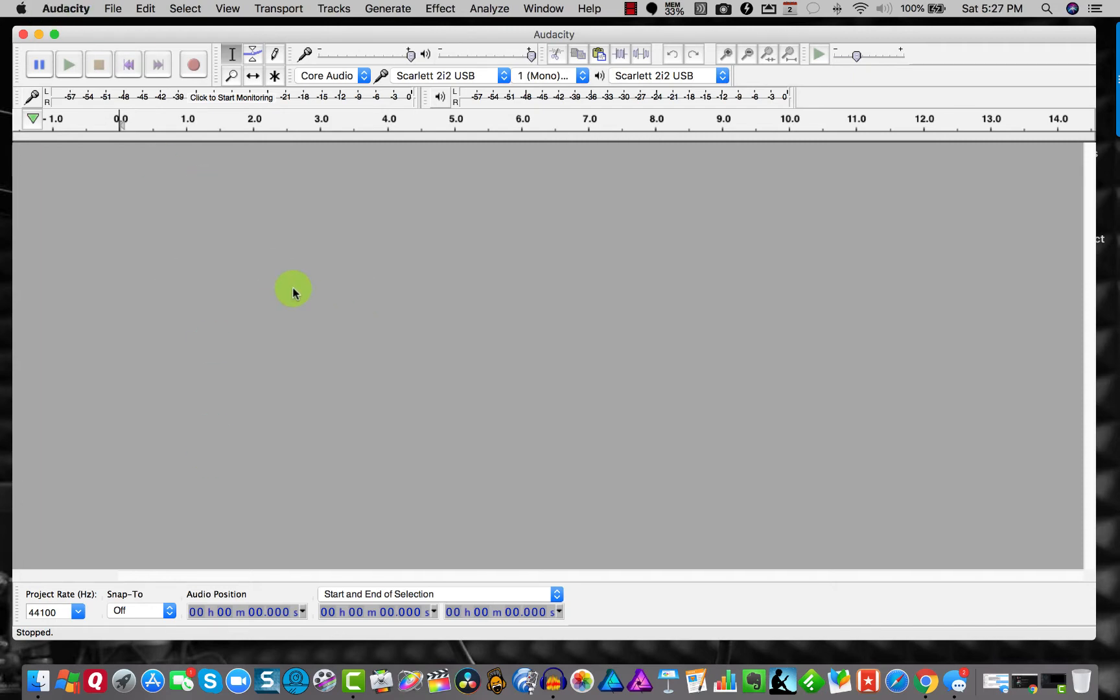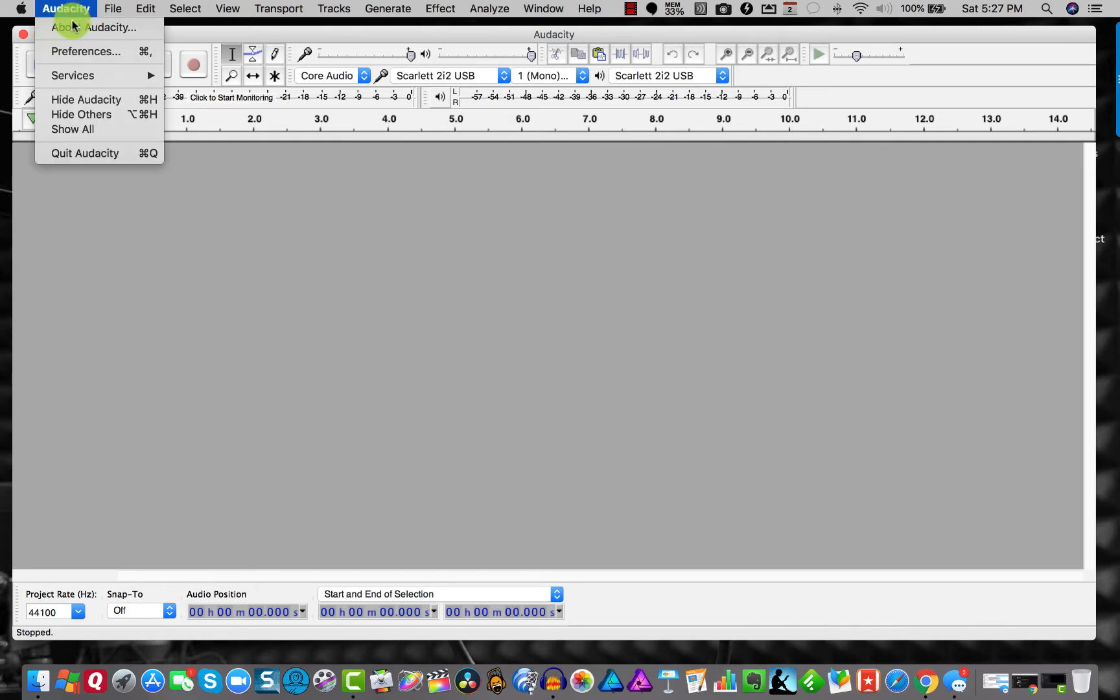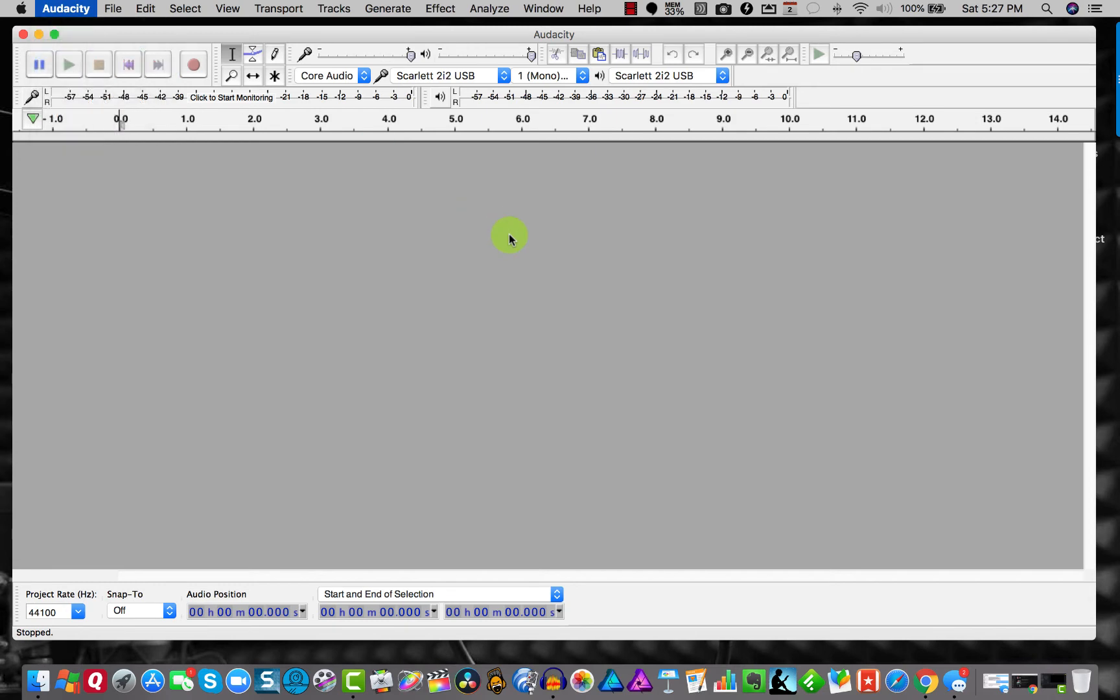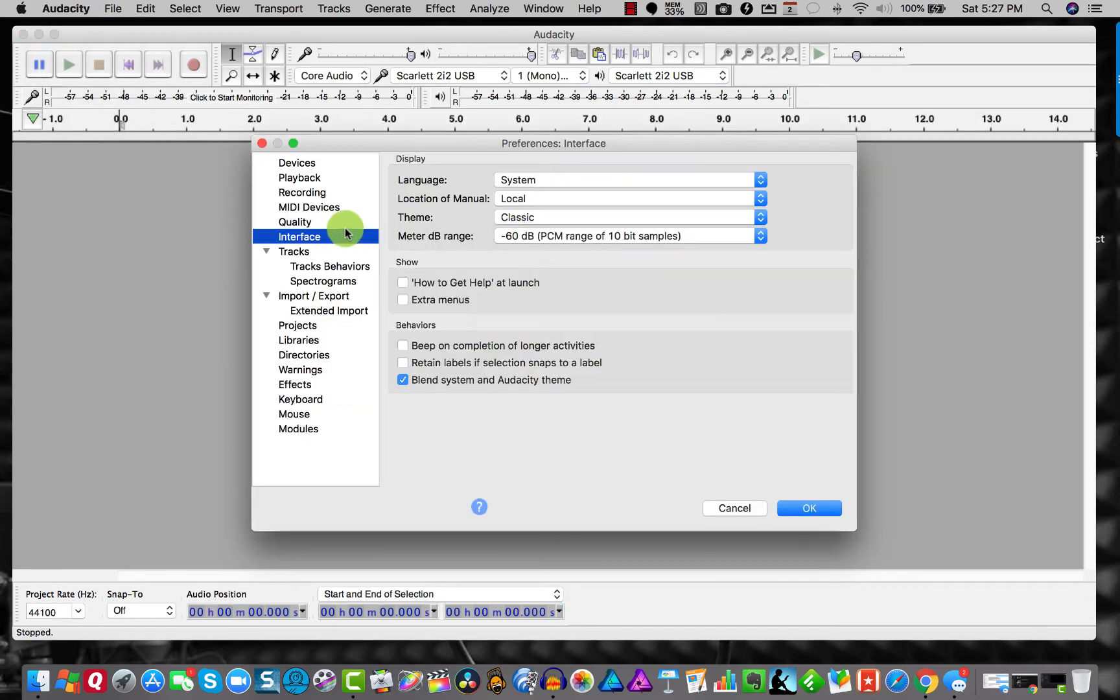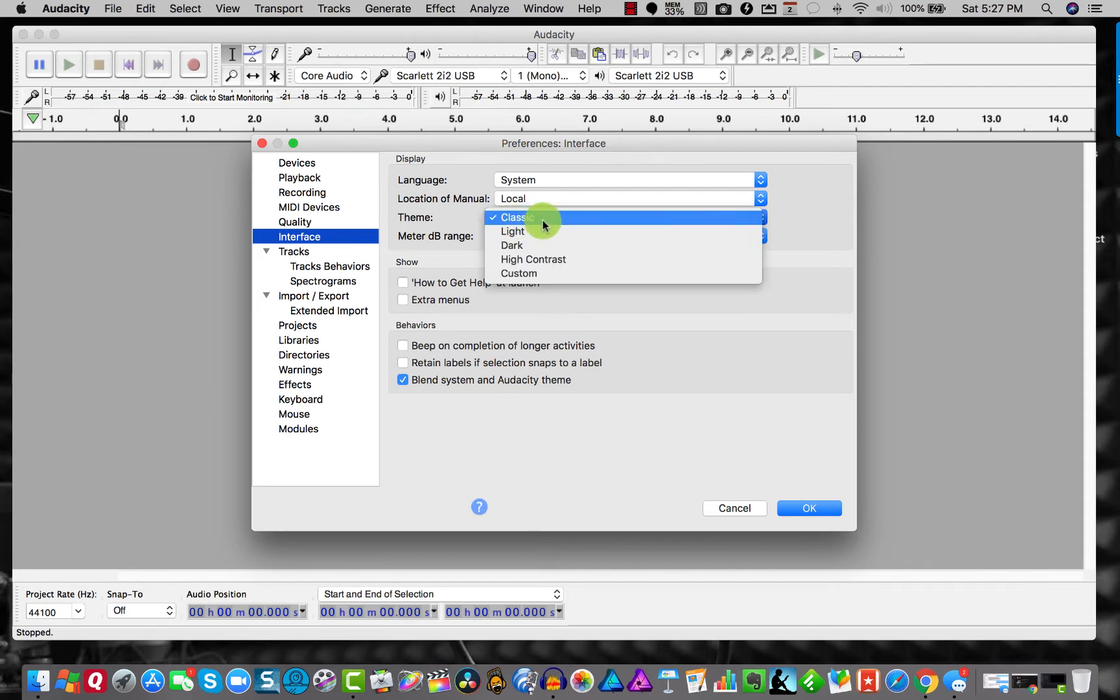So this is the one we all know and kind of don't really care that much about. But if you come up to Audacity, go to preferences, and under the left hand side there's an interface tab now, and you can choose from your theme.